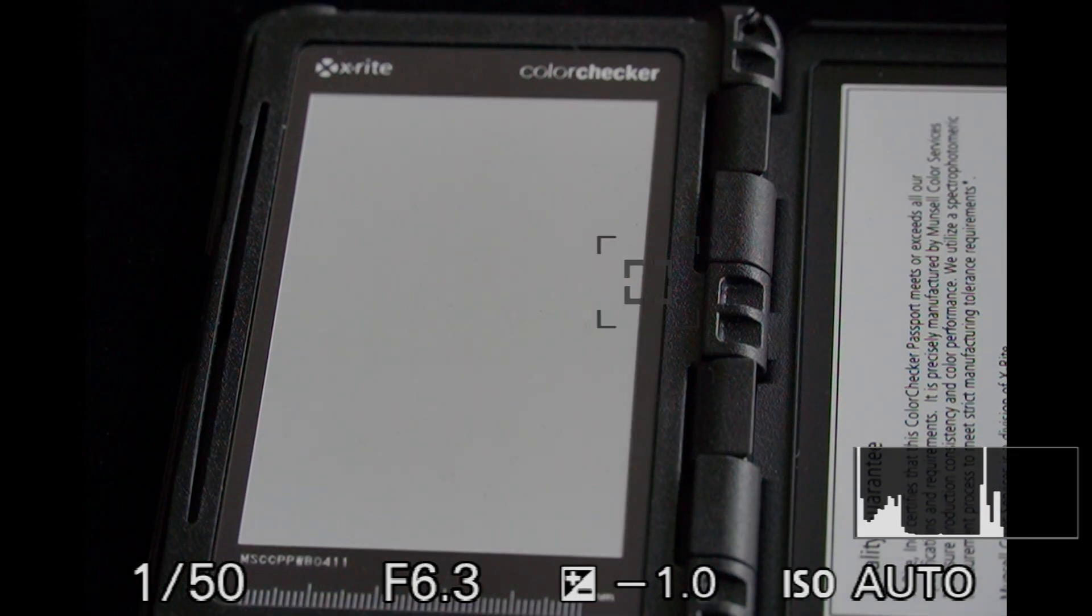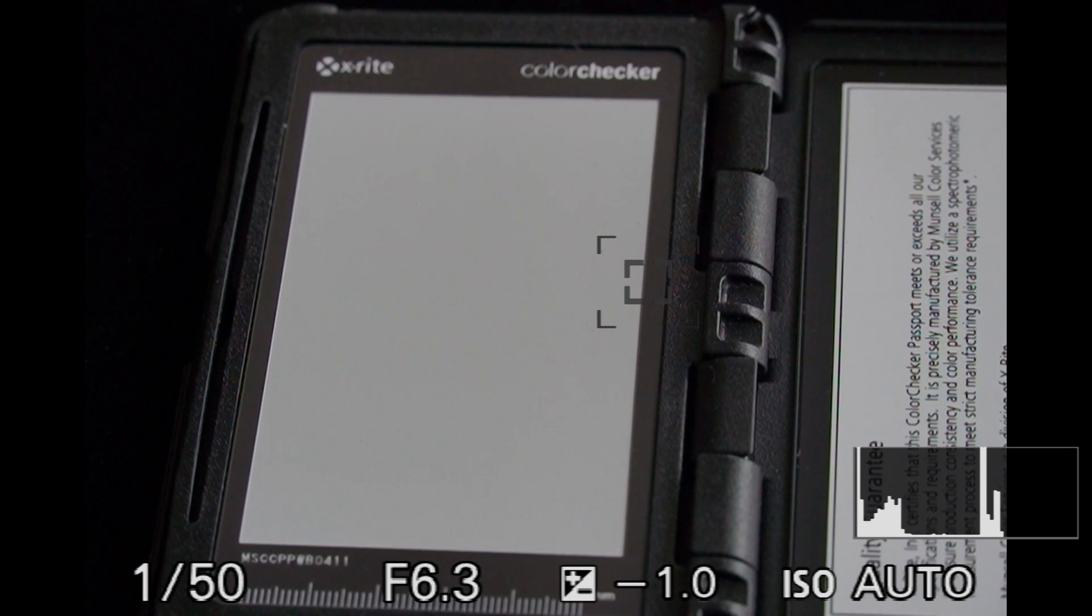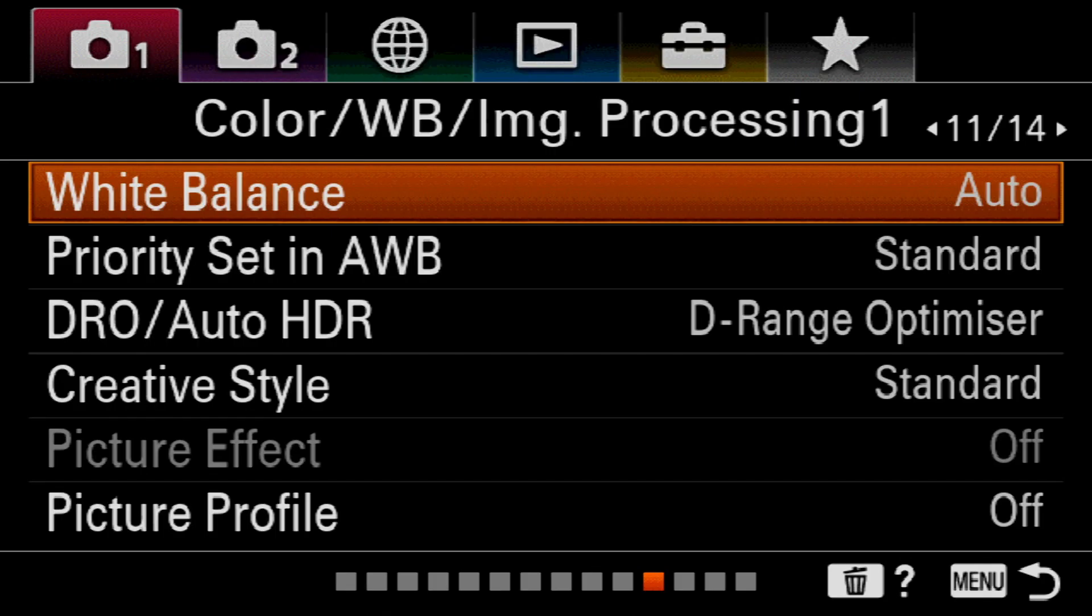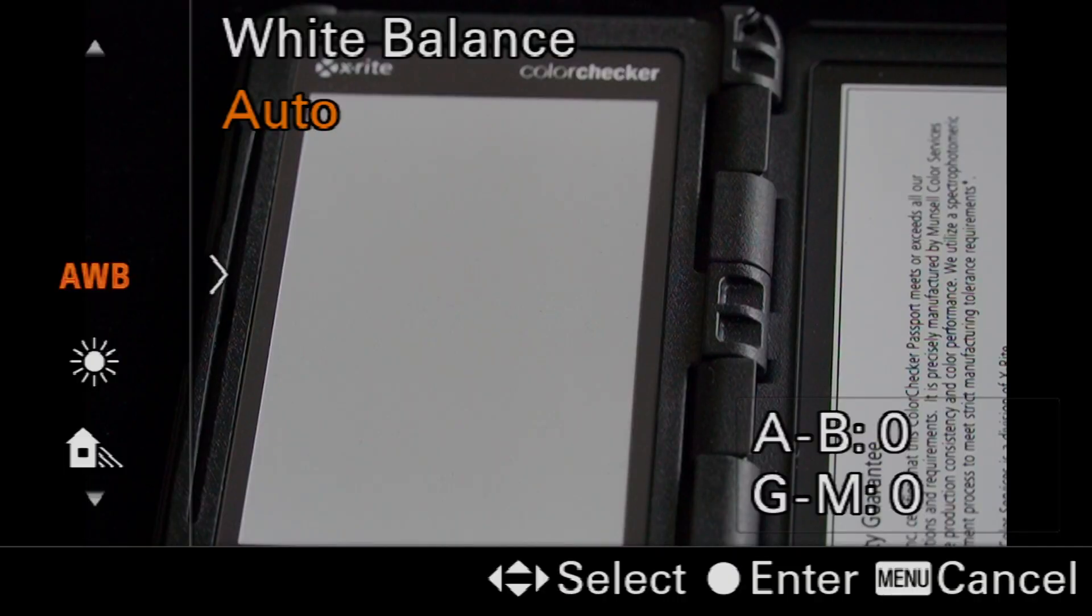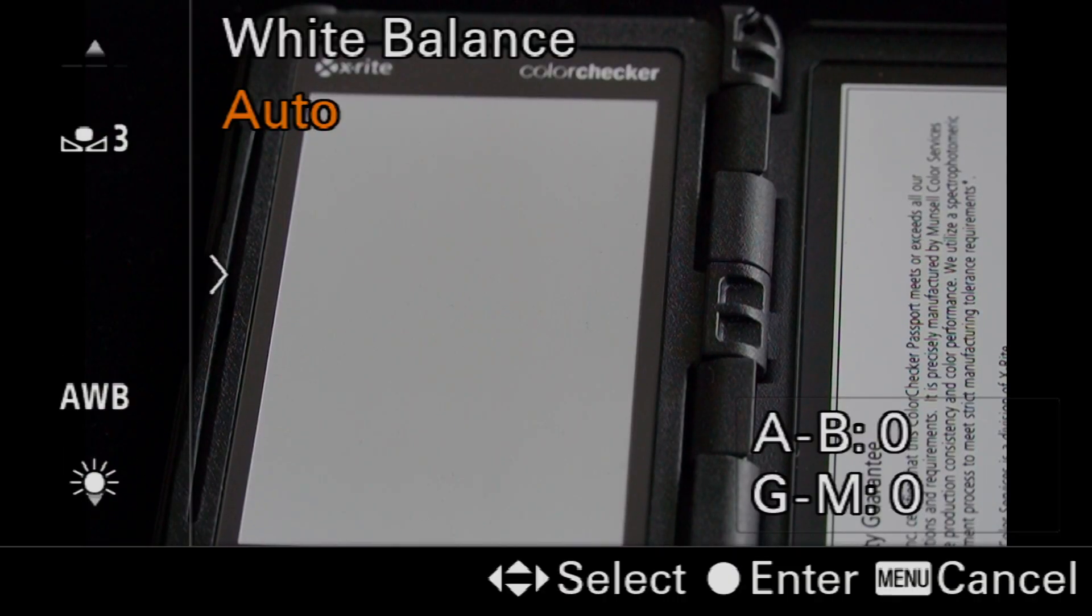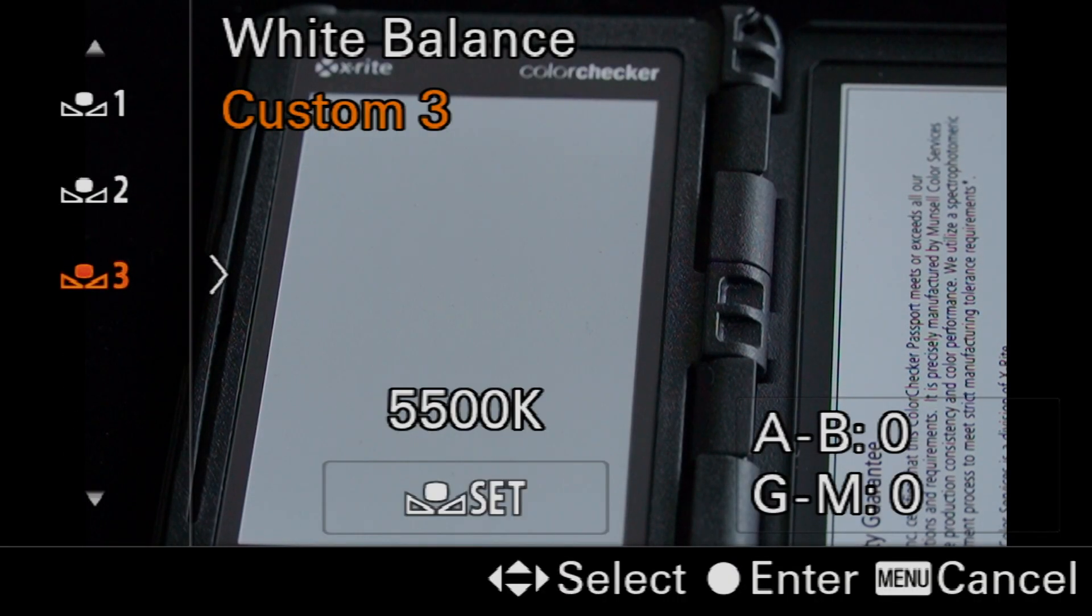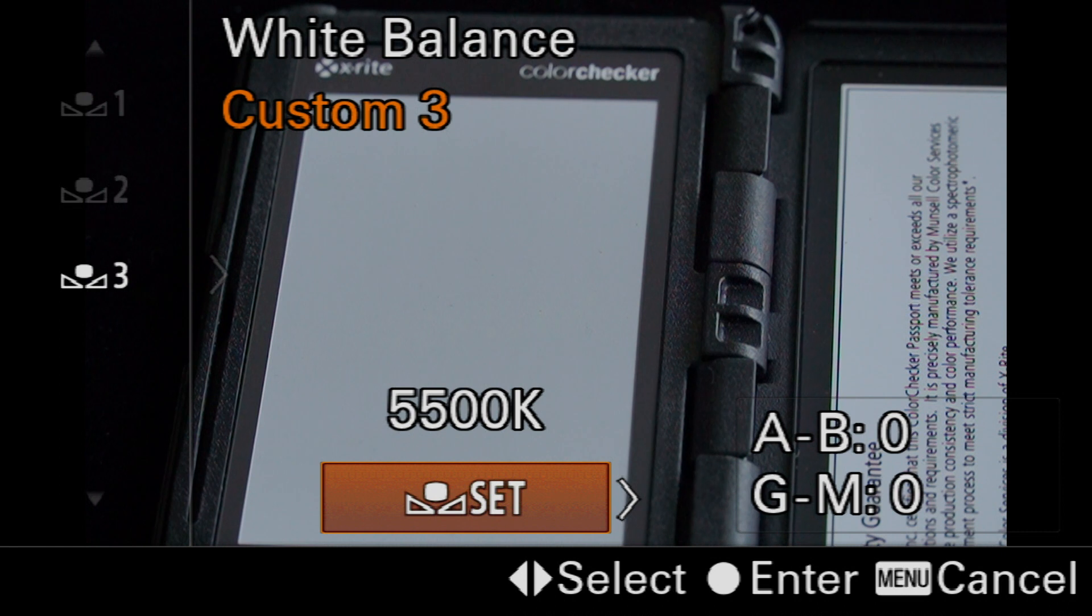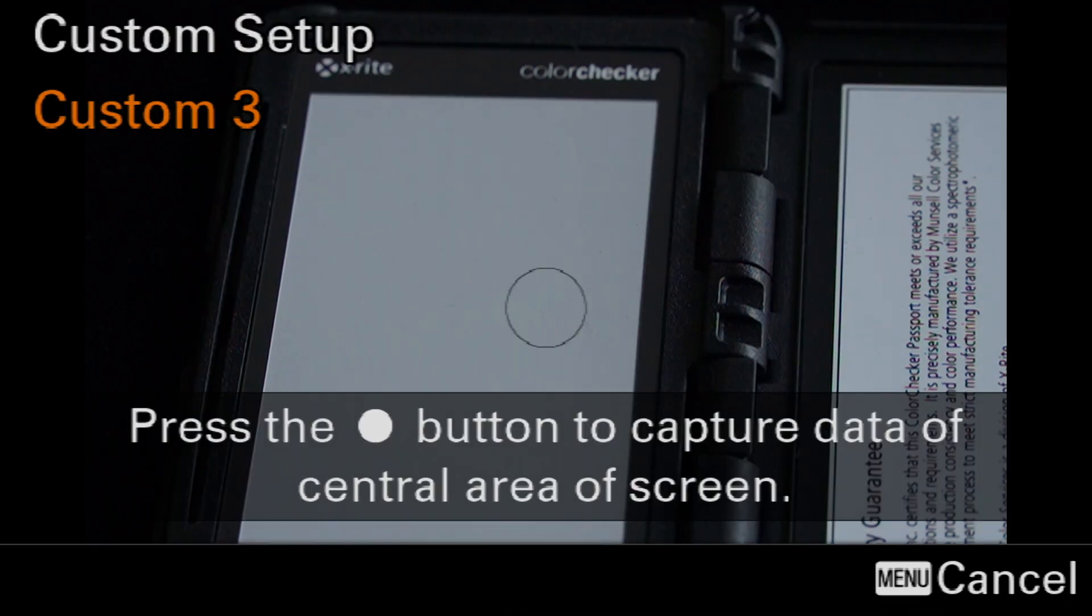We're going to start this by going into the menus. You may have assigned white balance to a custom key or the FN menu. Now, going up from auto white balance, we'll go across in custom 3 and hit the center button to hit the set.